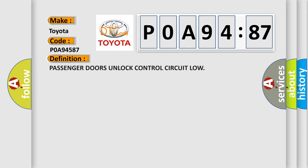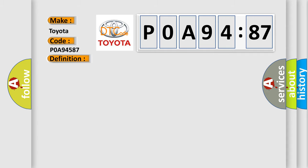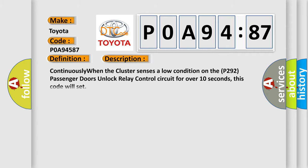The basic definition is Passenger doors unlock control circuit low. And now this is a short description of this DTC code. Continuously when the cluster senses a low condition on the P292 Passenger doors unlock relay control circuit for over 10 seconds, this code will set.